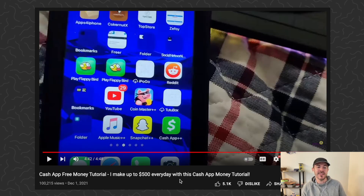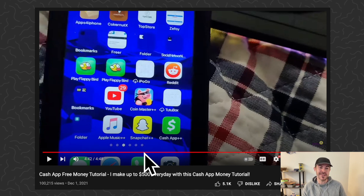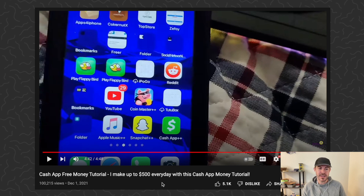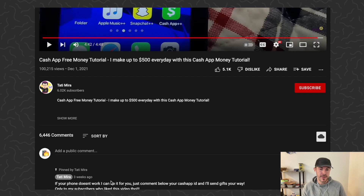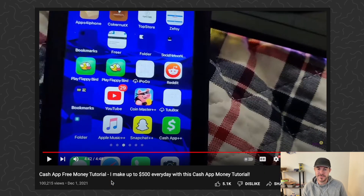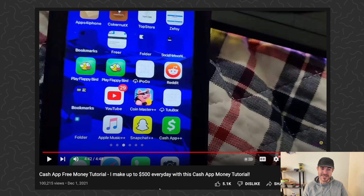It's actually scary that they can have a video up on YouTube suggesting people download a different app so they can steal your credentials. They're doing it with Apple Music and Snapchat too. It's crazy that these people don't get their videos taken down - they have 100k views and are straight up suggesting people download apps where they can get scammed.